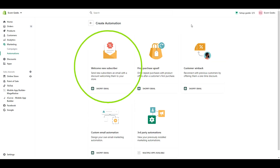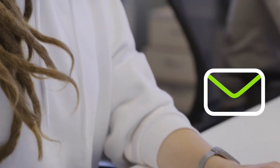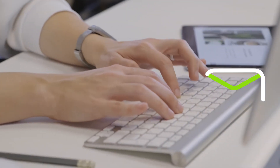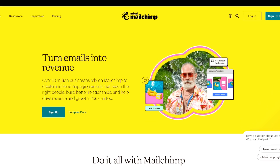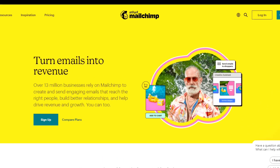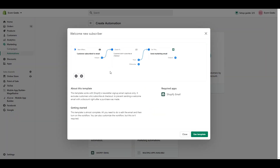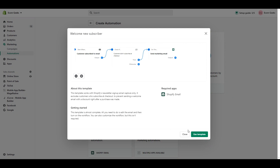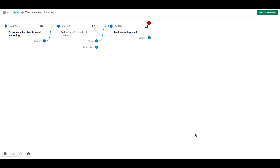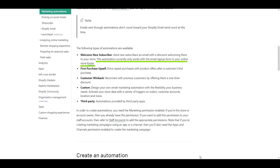The first one is Welcome New Subscriber. With this feature, you can email a new subscriber a discount code. This is great because you no longer have to worry about learning Mailchimp or a different third-party app — you can set this all up within Shopify with just a few clicks. One thing to note is that it currently only works with the email signup form in your store footer.